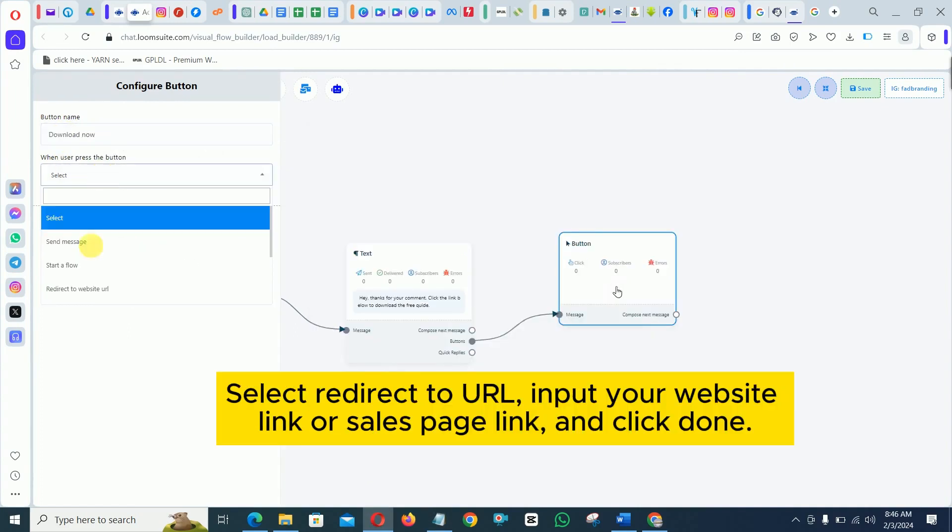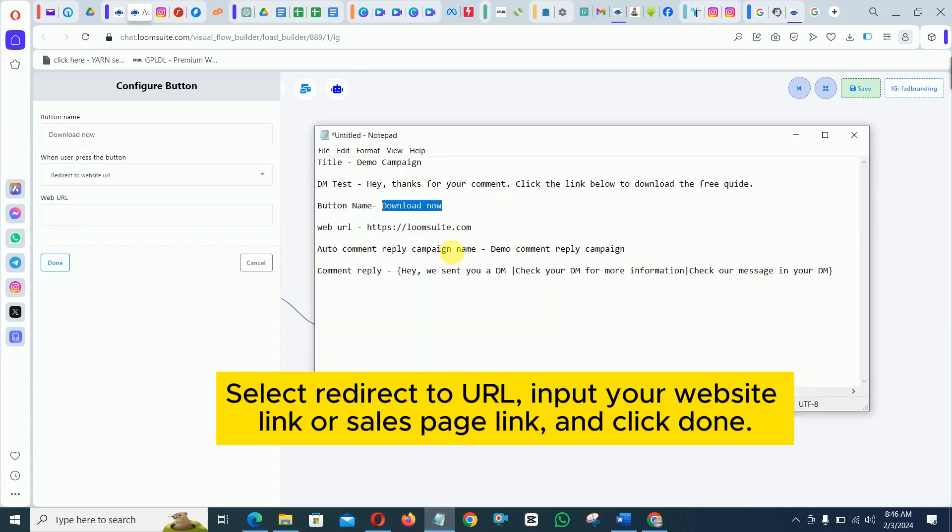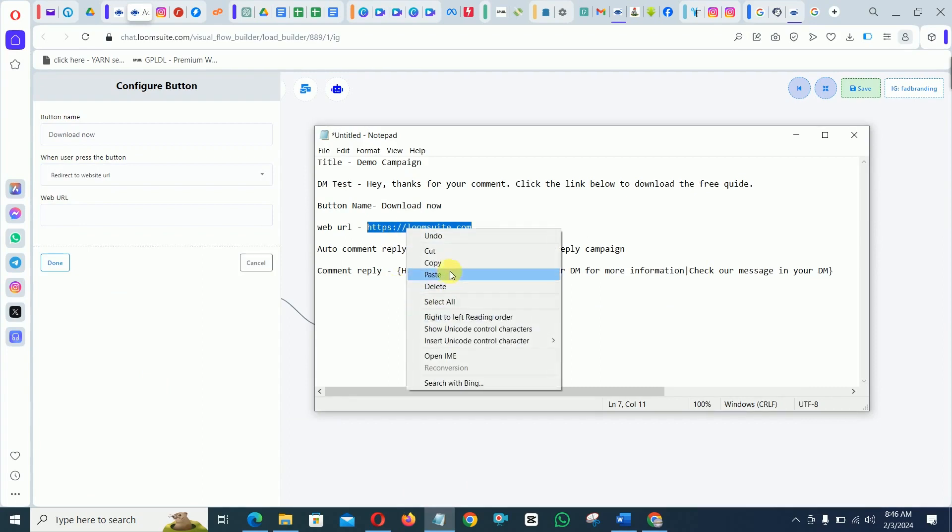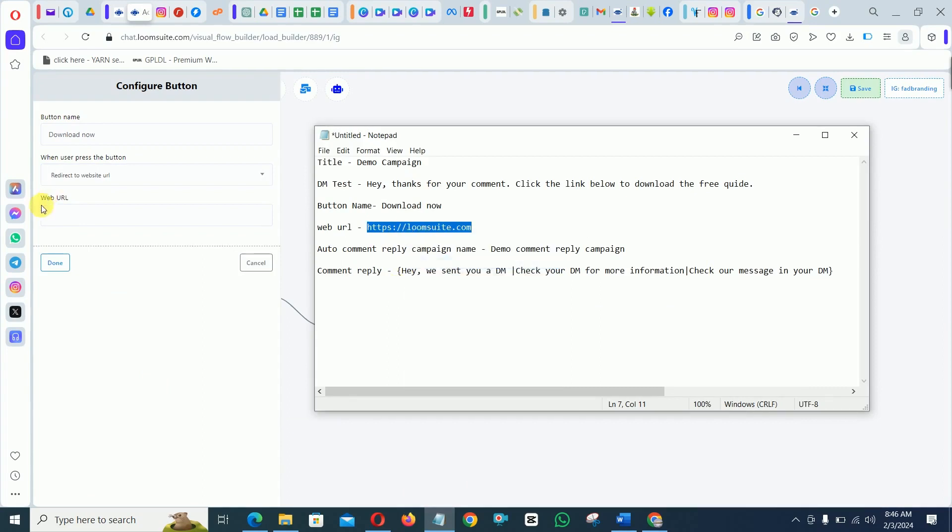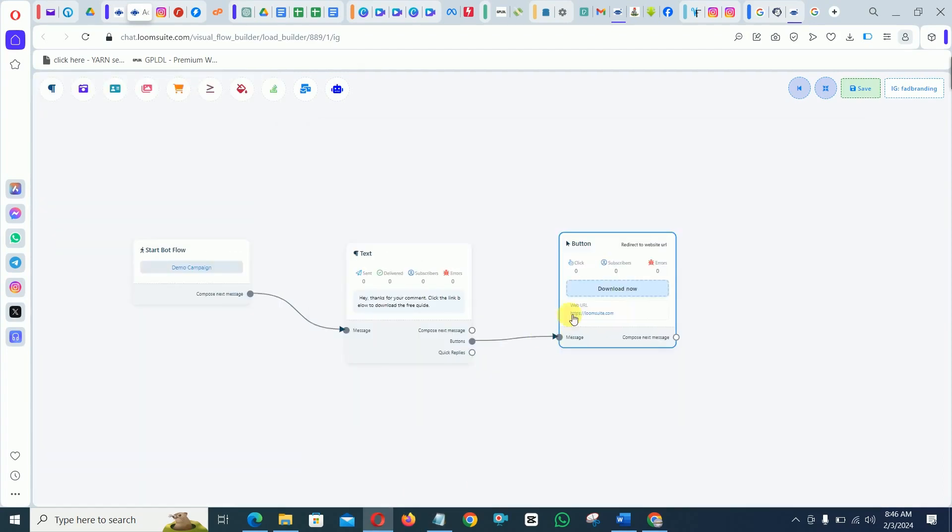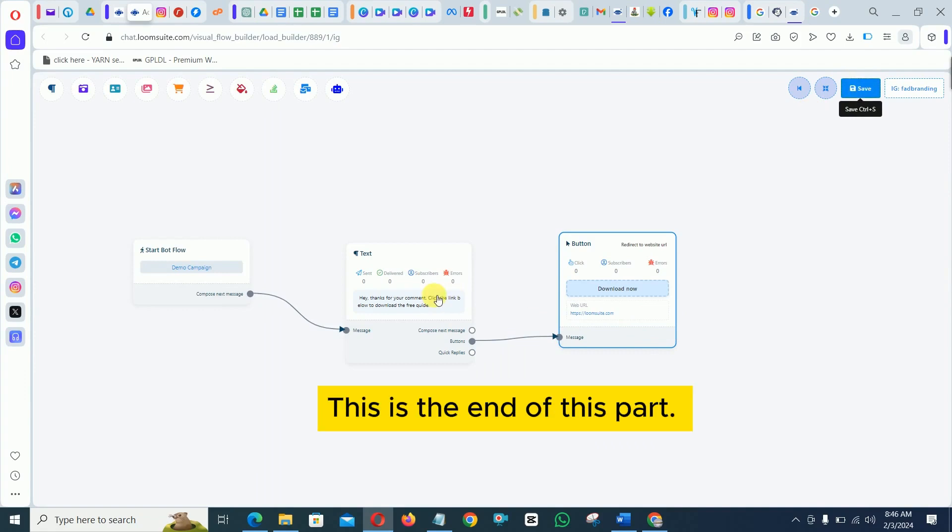Select redirect to URL, input your website link or sales page link and click done. Save the flow from the top right corner. This is the end of this part.